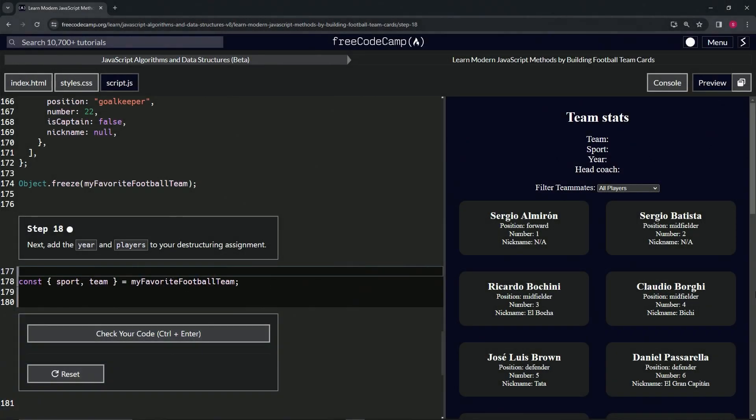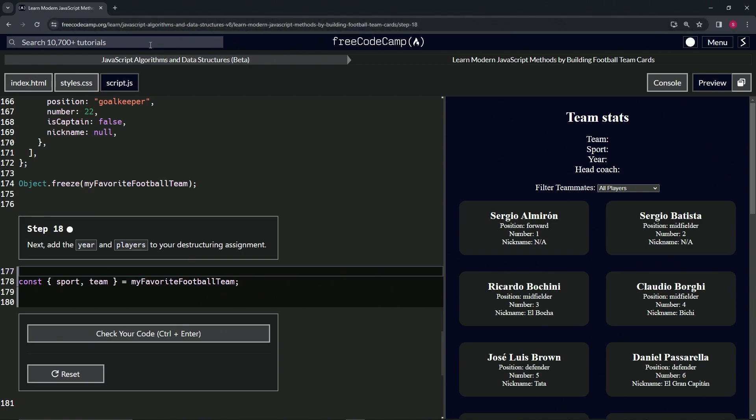All right, now we're doing FreeCodeCamp JavaScript Algorithms and Data Structures Beta, Learn Modern JavaScript Methods by Building Football Team Cards, Step 18. Next, we're going to add the year and players to our destructuring assignment. We're just going to say comma year and comma players like that.